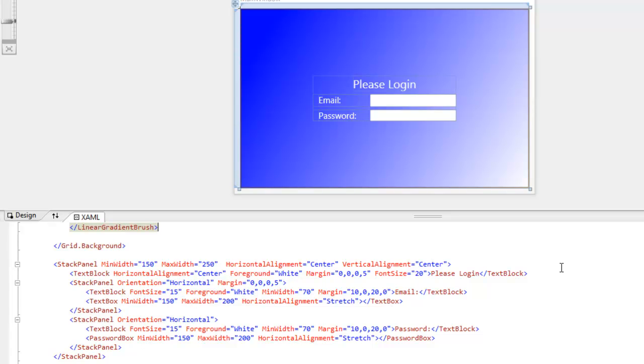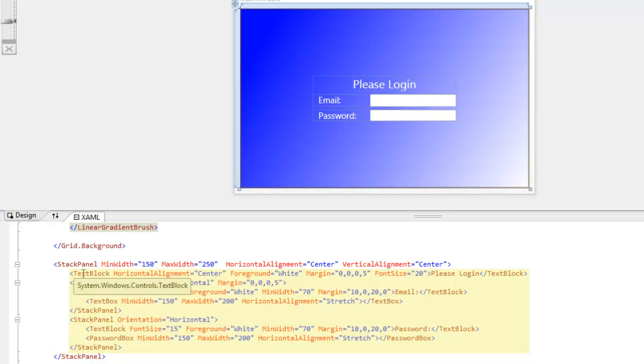So I'm going to cover these last two points together with this one example. You see here a mock-up of a login screen. What I did here was I centered a stack panel in the middle of the window. And to illustrate the nesting of layout containers, notice that there are three elements in this stack panel.